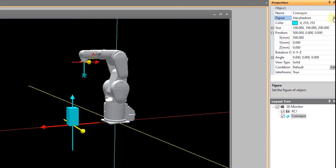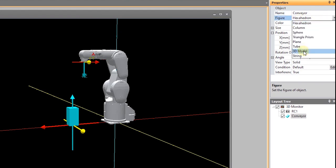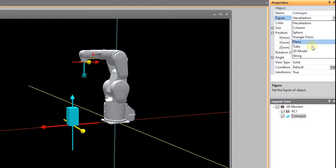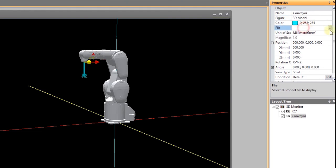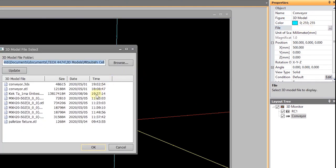Under figure, I can select 3D model. I can also do columns, spheres, triangle prism, plane, tube, and a string, but I'm going to pick 3D model. Under file, I can select the file I want. I'm going to pick conveyor STL.